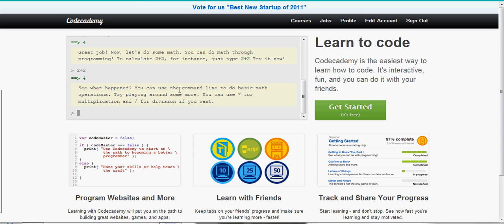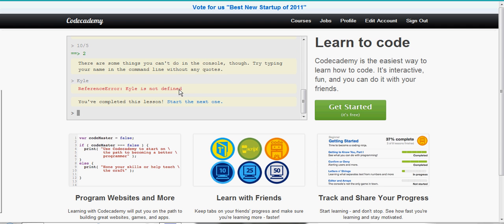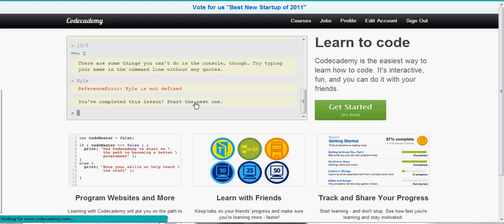You can use asterisk for multiplication and slash for division. So 10 divided by 5 equals 2. There's some things we can't do in the console. Try typing your name in the command line without any quotes. It says reference error, Kyle is not defined. We will get into that in a sec about why it does that. So we're going to go on to the next lesson.